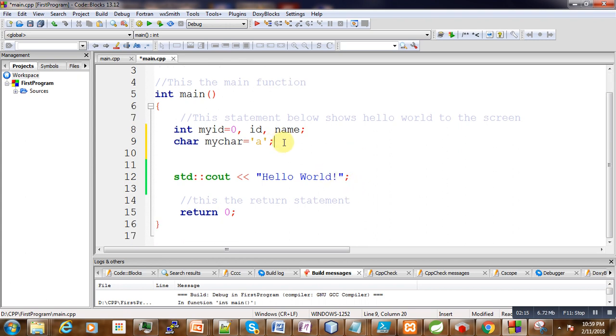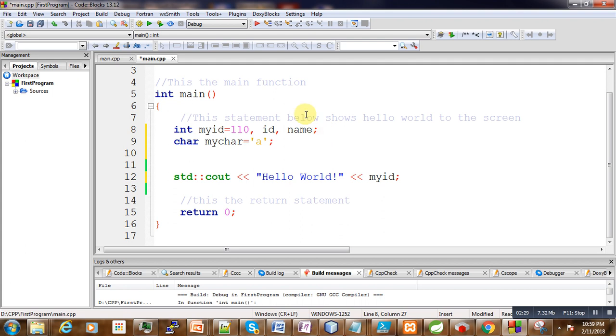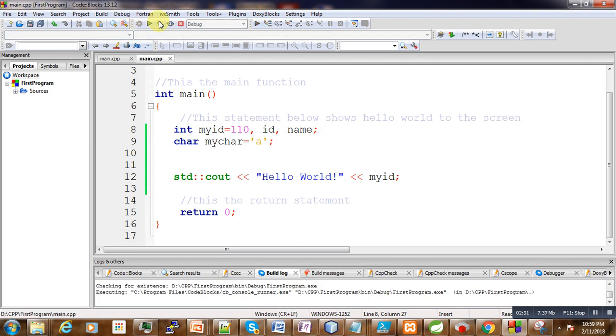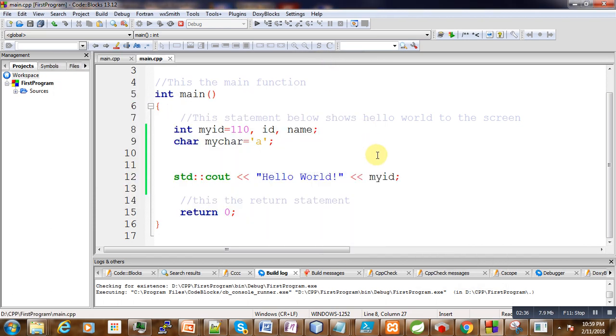Like this one, myID. Suppose we say it equals 100. Now when we run our program here, you can see 100 is written.